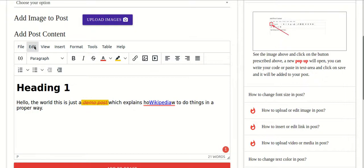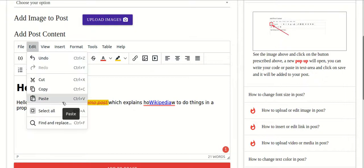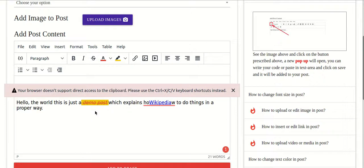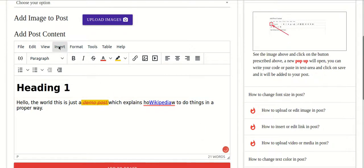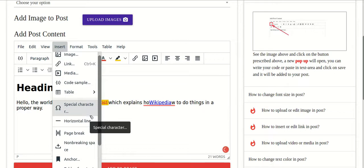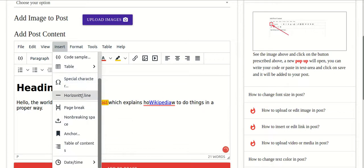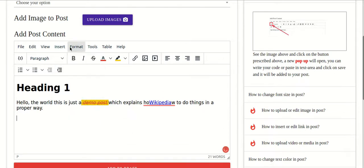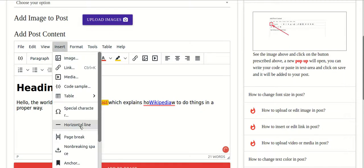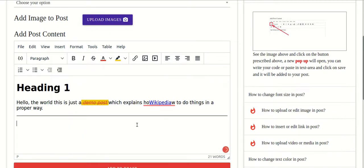Go to the Edit option, then Paste, and do Ctrl+V. There is a proper message — if the browser paste doesn't work, you can do Ctrl+V from your keyboard. You can also insert a horizontal line by going to the Insert option, clicking Horizontal Line, and a line will be automatically added.